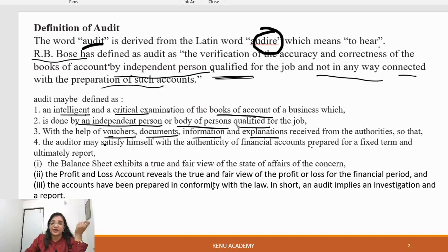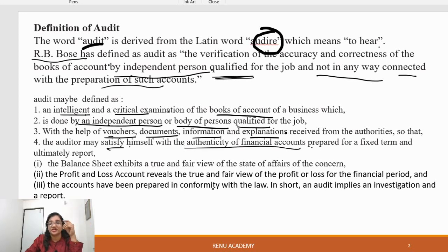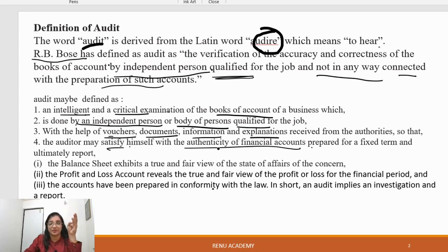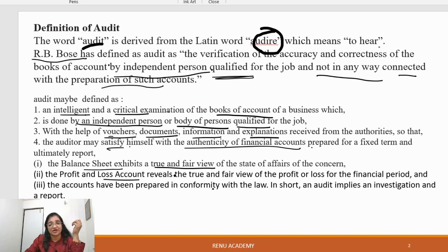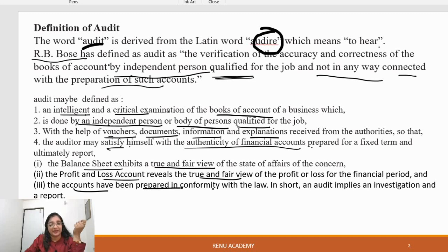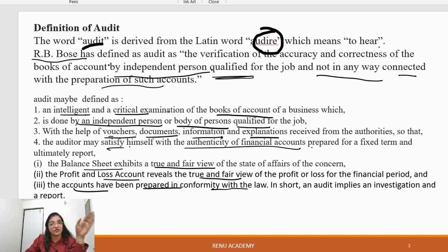The auditor satisfies you with the authenticity of the financial accounts — the balance sheet and profit and loss accounts. The balance sheet is based on the true and fair view, and the profit and loss account also shows the true and fair view. The accounts prepared must be in conformity with the law, rules and regulations.